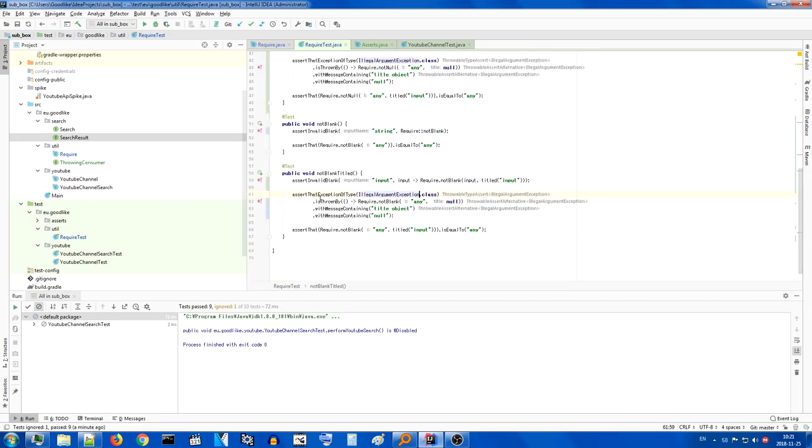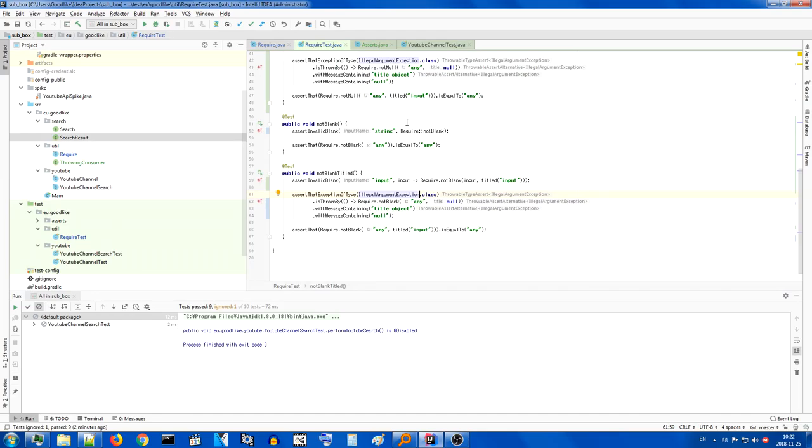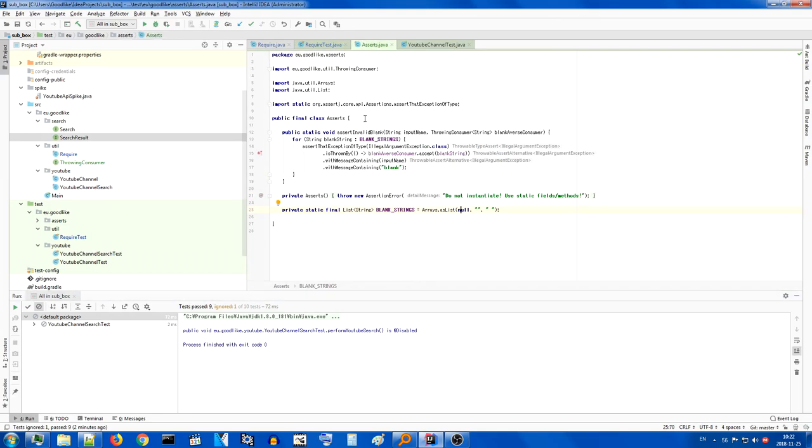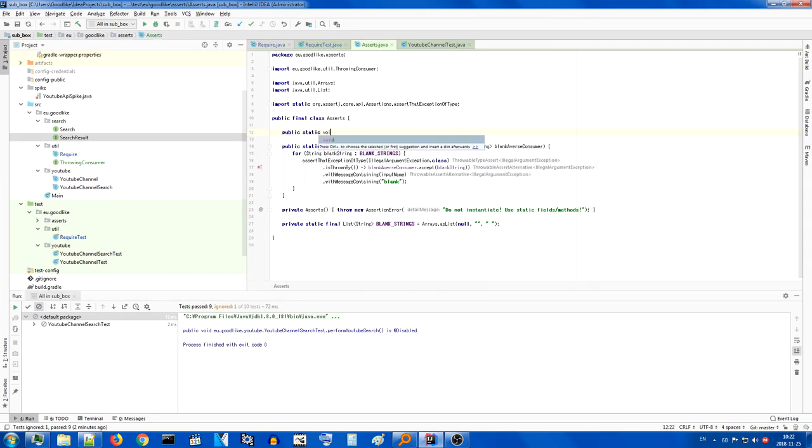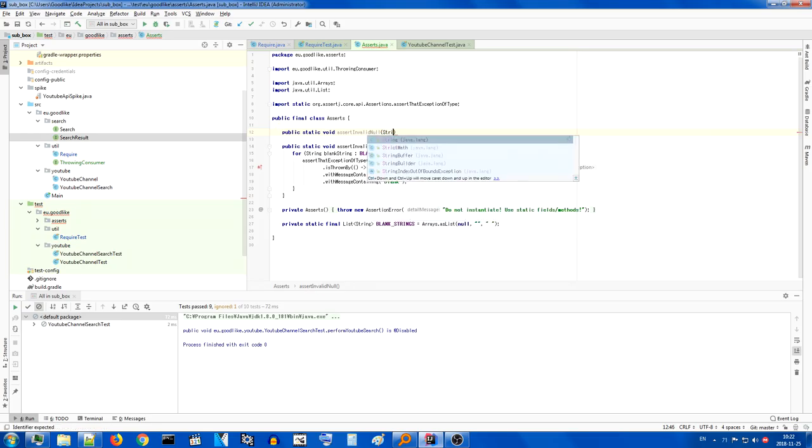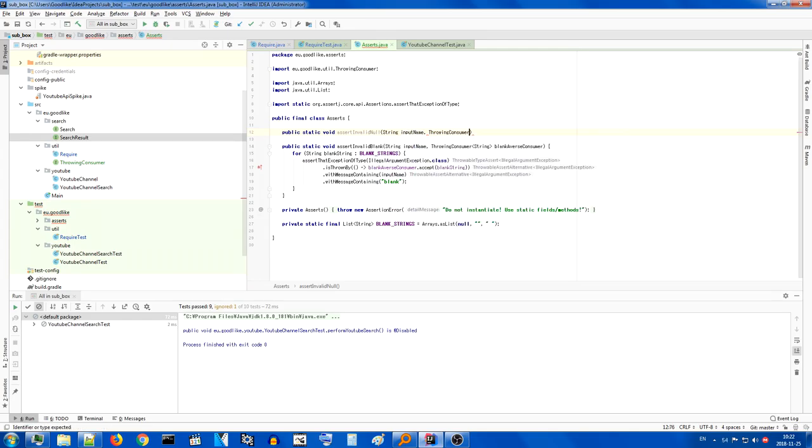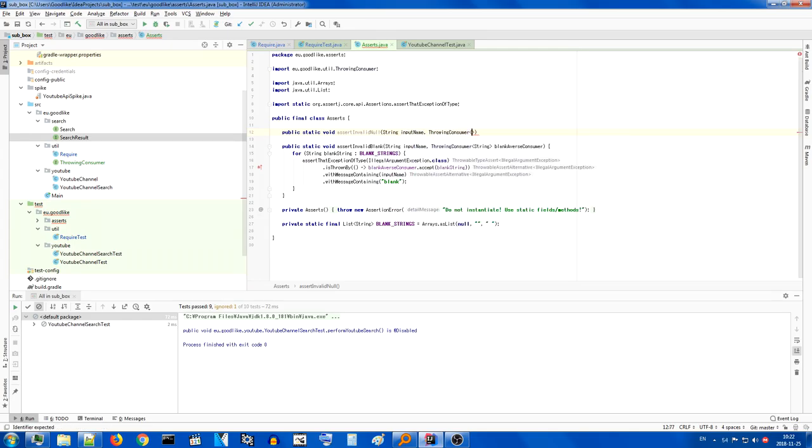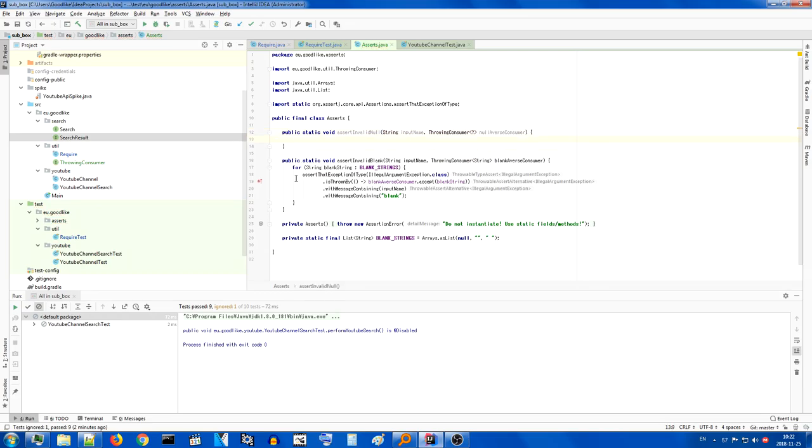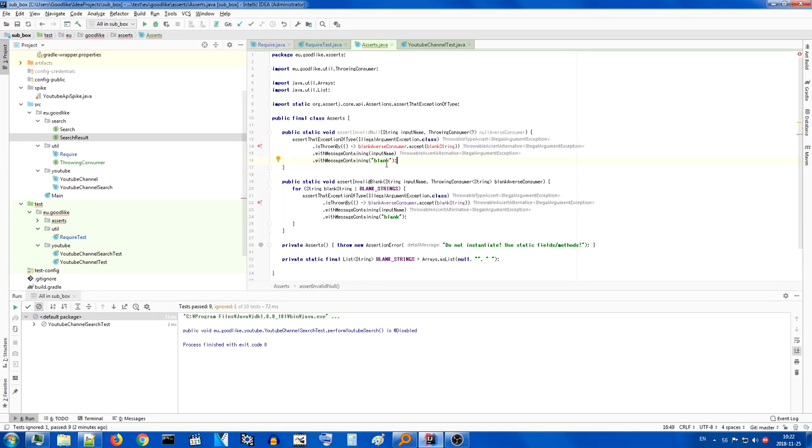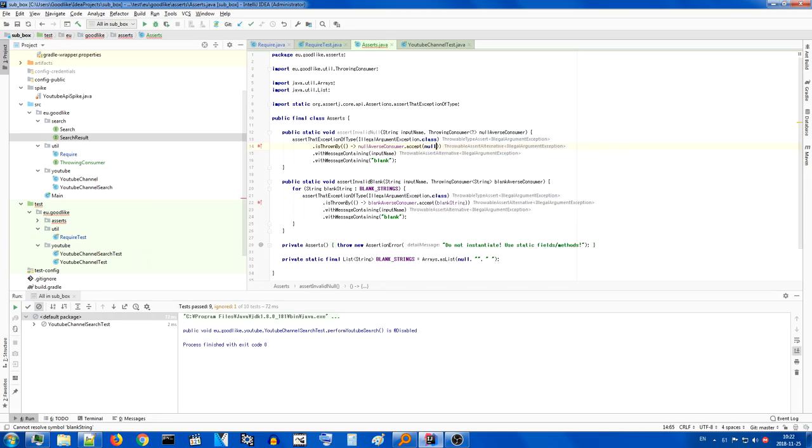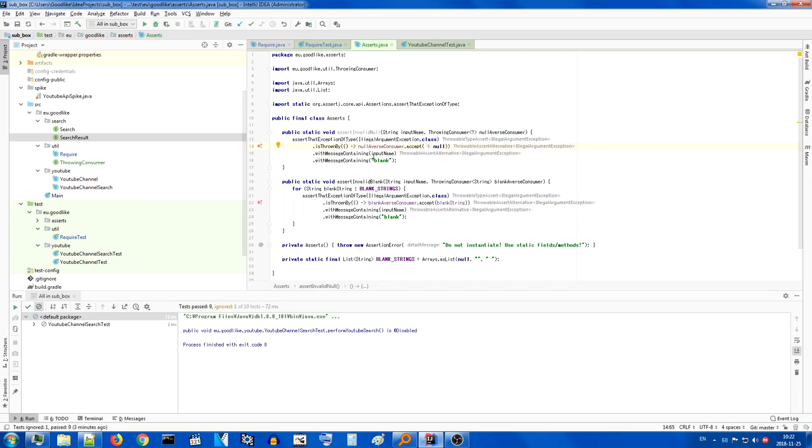Let's see if we cannot now clean up this. As a result. I predict it will have a lot of null assertions as well. So we can. For the sake of simplicity. Have an assertion here. Similar to that. Assert. Invalid. Null. T. Input. Sorry. String. Input. Name. And a throwing. Consumer. Of. Literally. Anything. Null. Averse. Consumer. And it's really just this. But we expect. The consumer. To accept. Null. And null alone. And give us null.